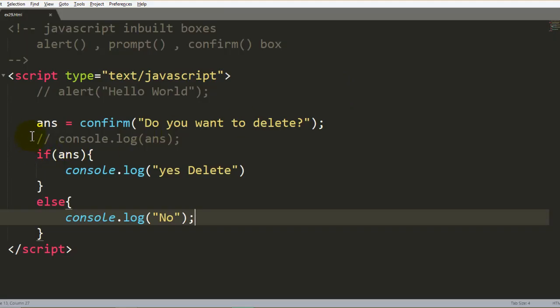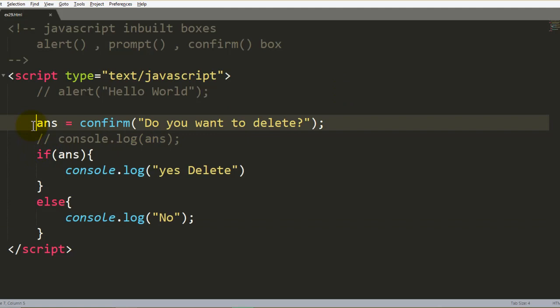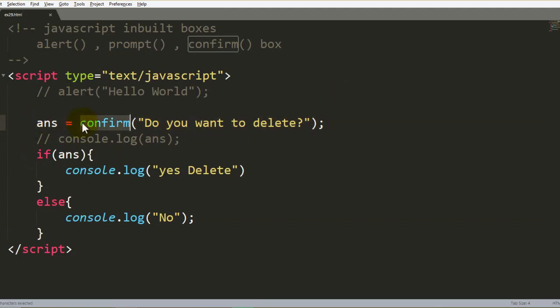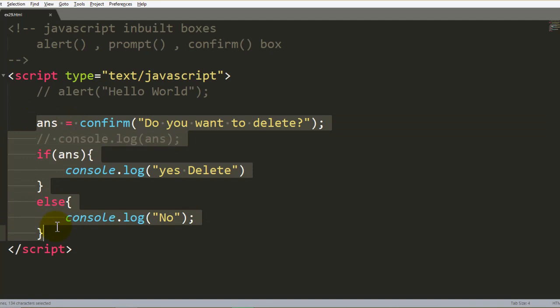That is related to the confirmation box. If you have a decision-making process in JavaScript — such as a delete operation or a logout — you should use the confirmation box. It provides two buttons, OK and Cancel, letting the user confirm or reject an action. This is all related to the confirmation box.